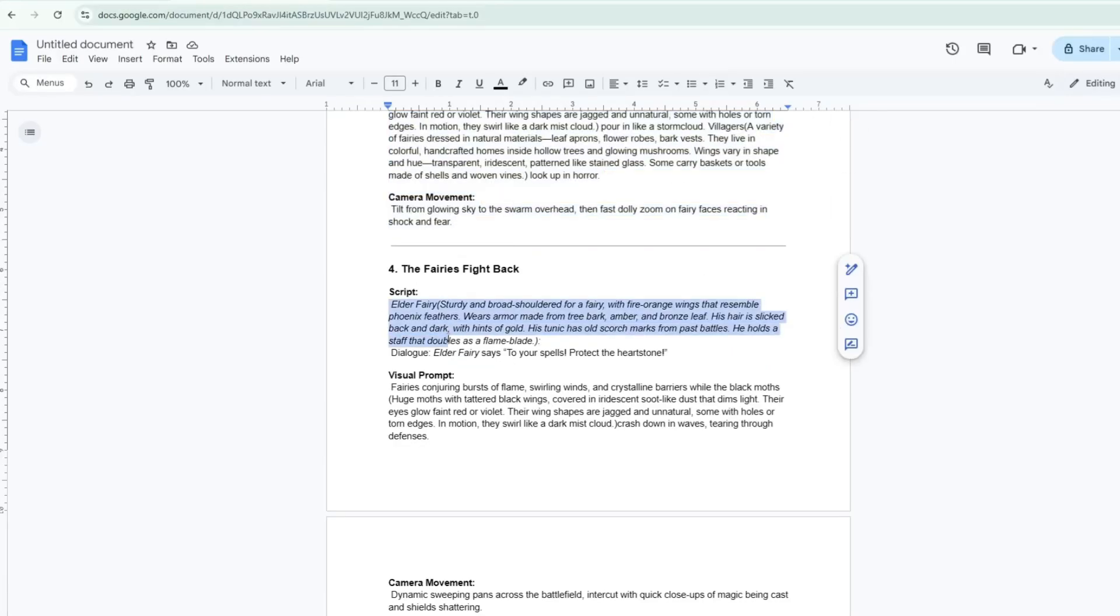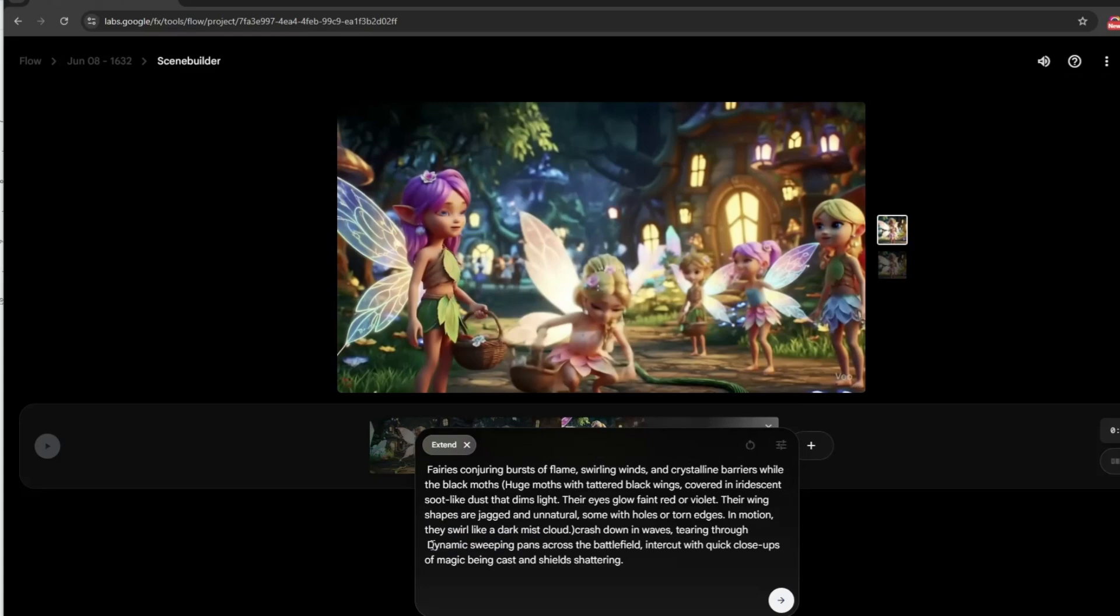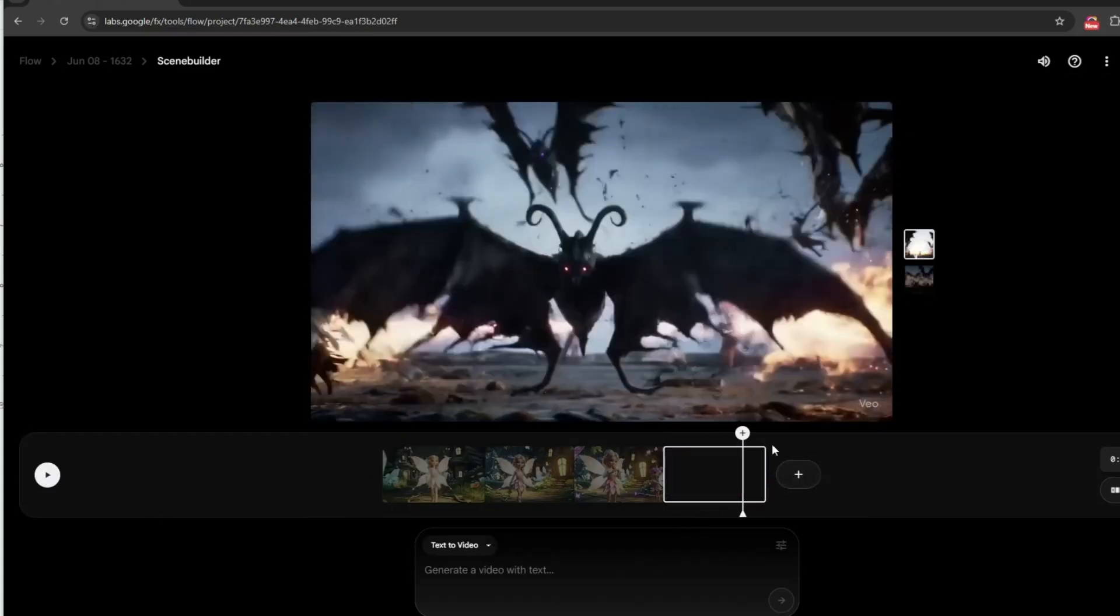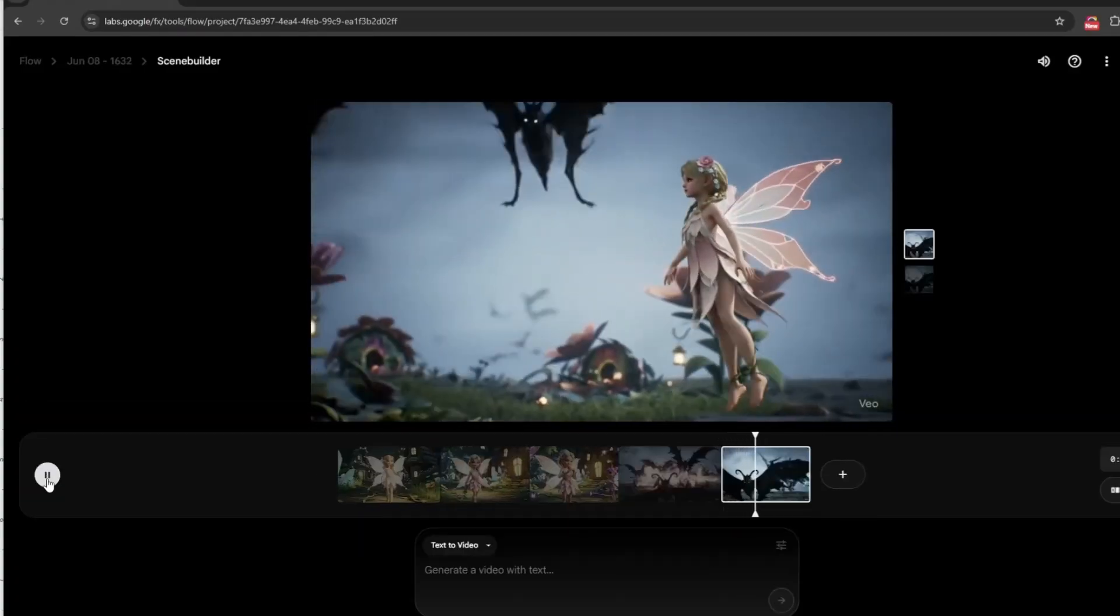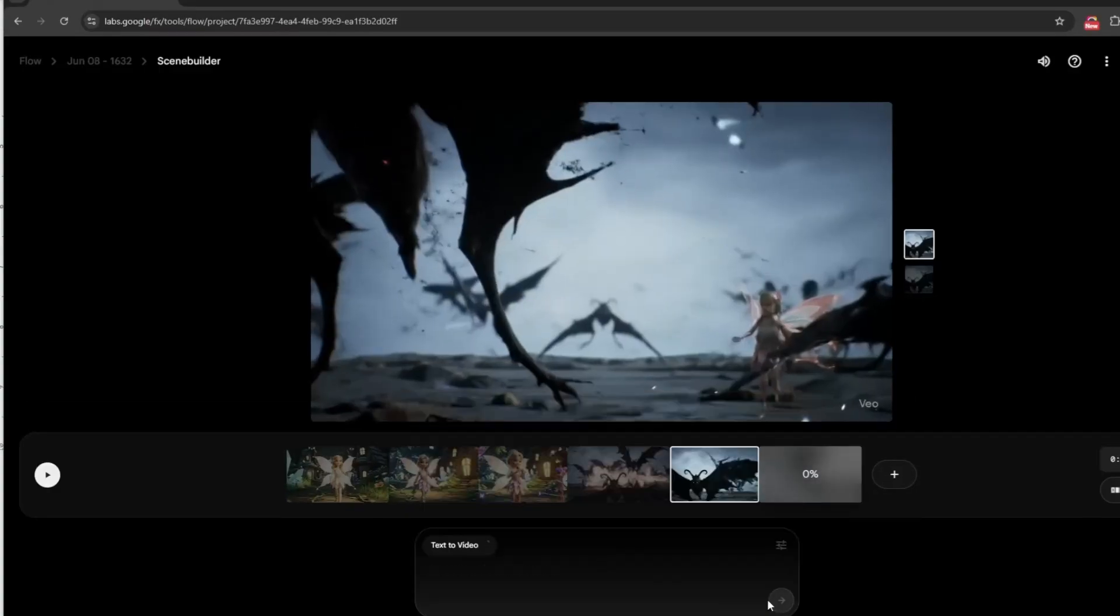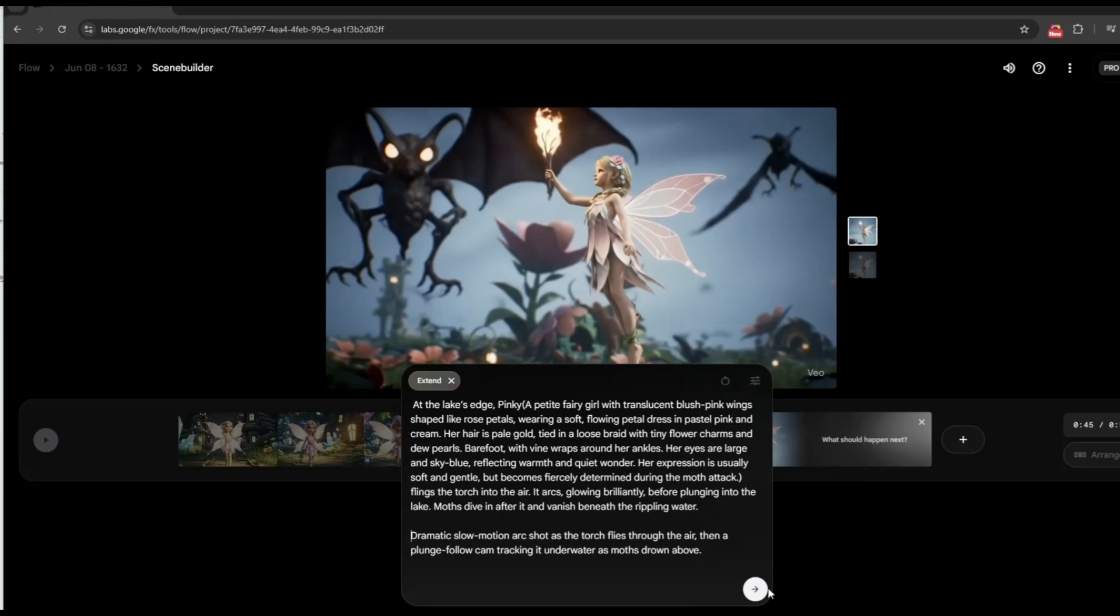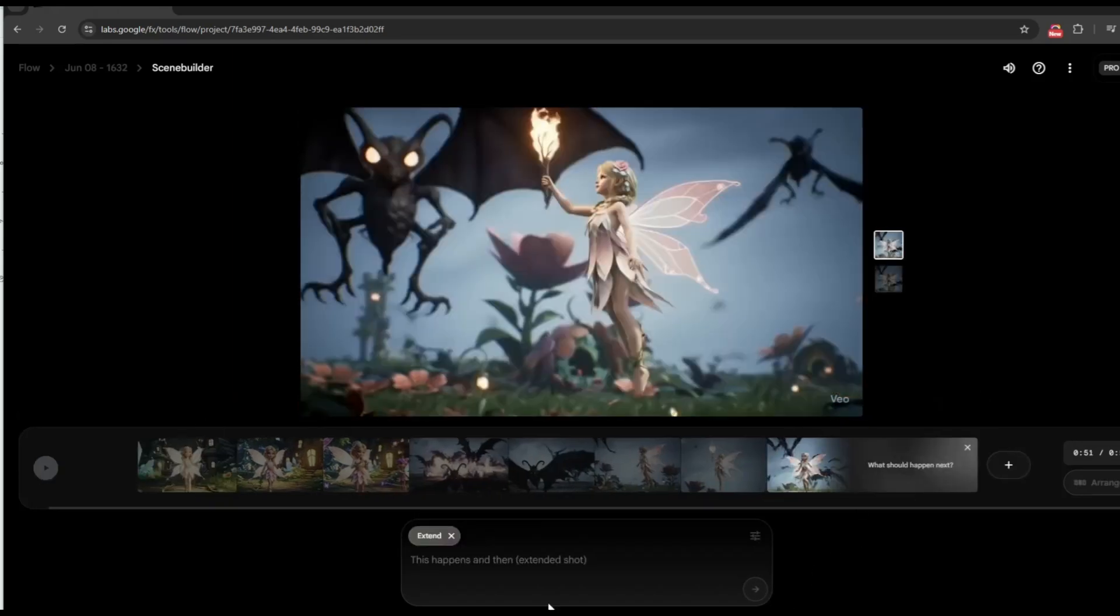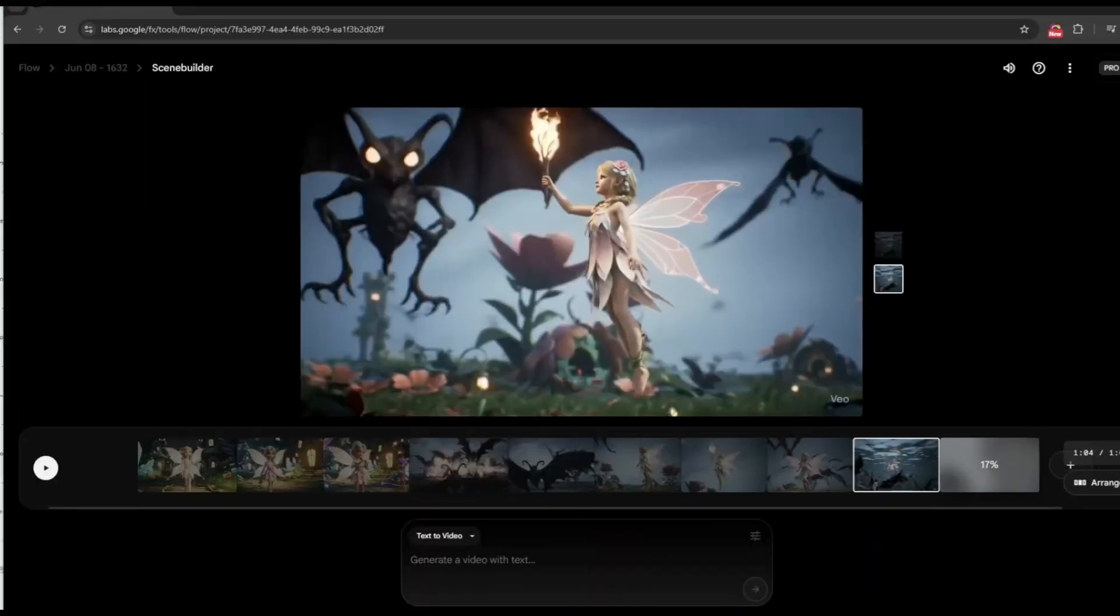Continue following the same steps for each part of the story until you reach the very end. To save time, I'll fast forward the rest of the process in this video. But don't worry, it's just a repetition of everything we've already done. So don't get confused. Just follow the same method. Copy the visual prompt from the next scene, paste it into Flow, generate the video clips, preview, and choose the best one. Keep going until your full story is complete.